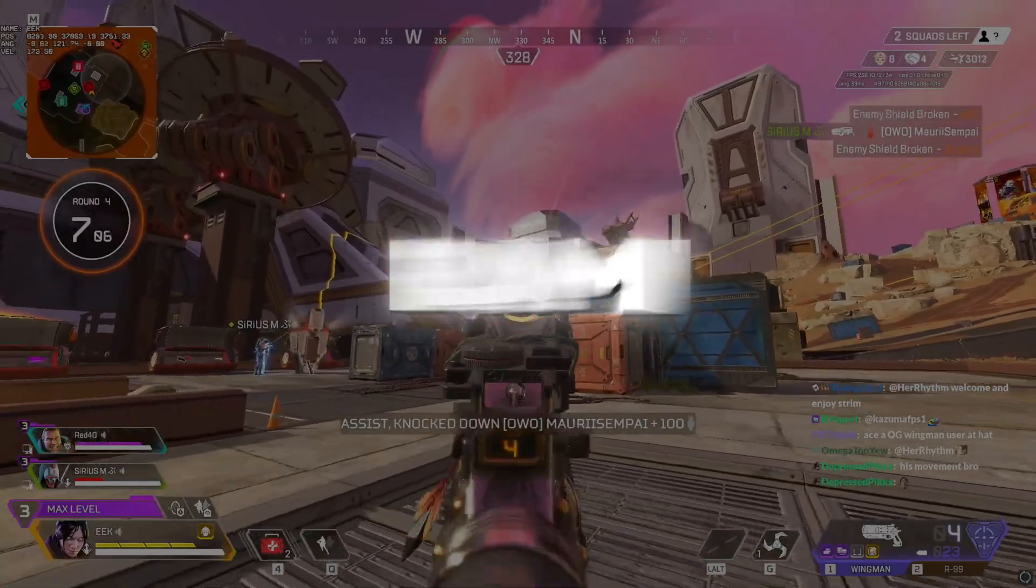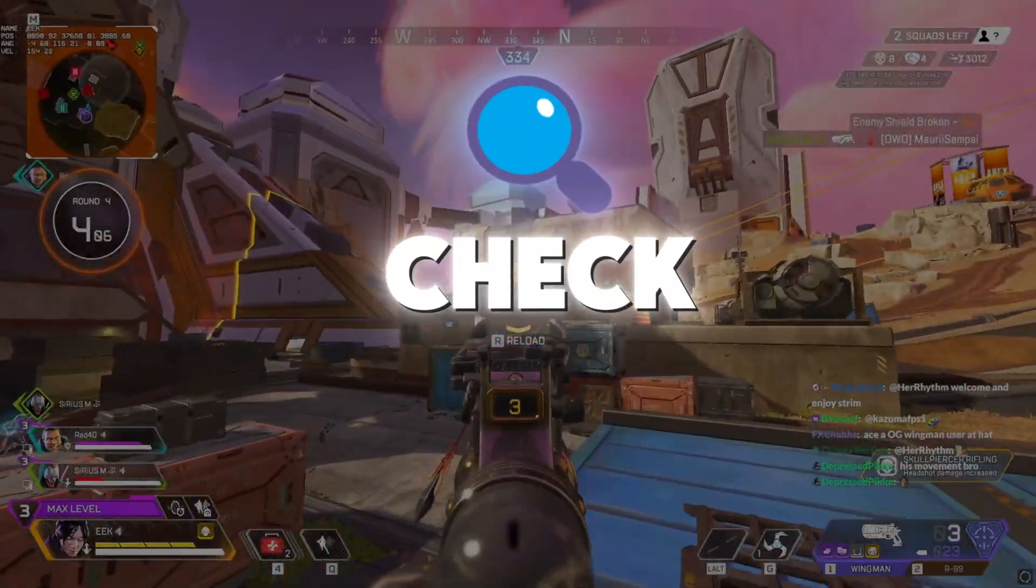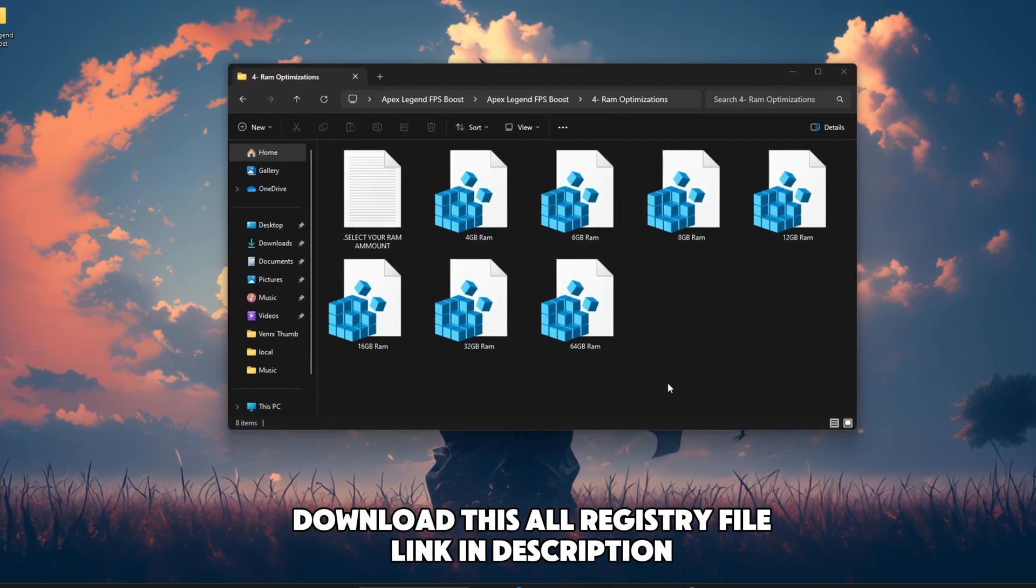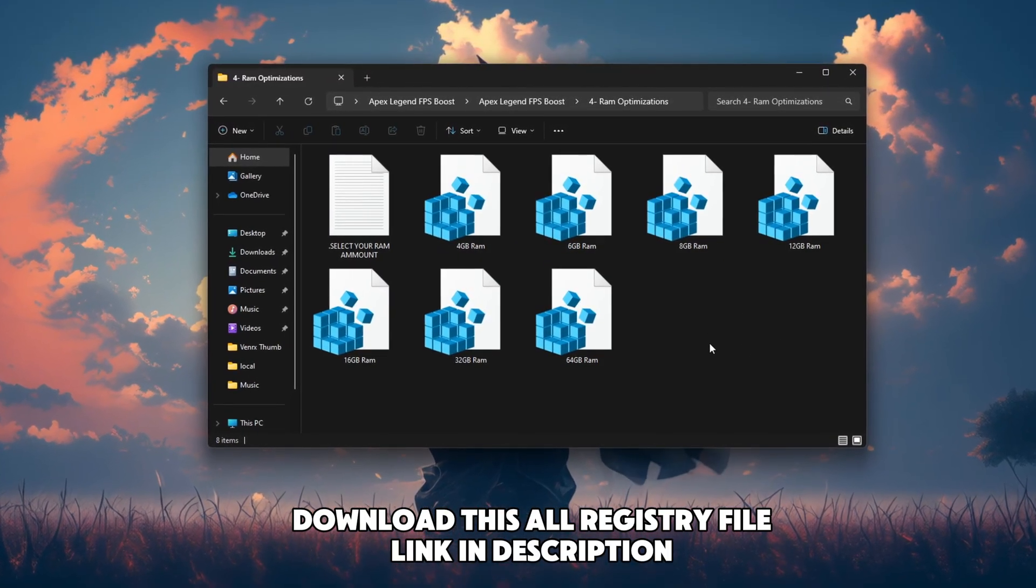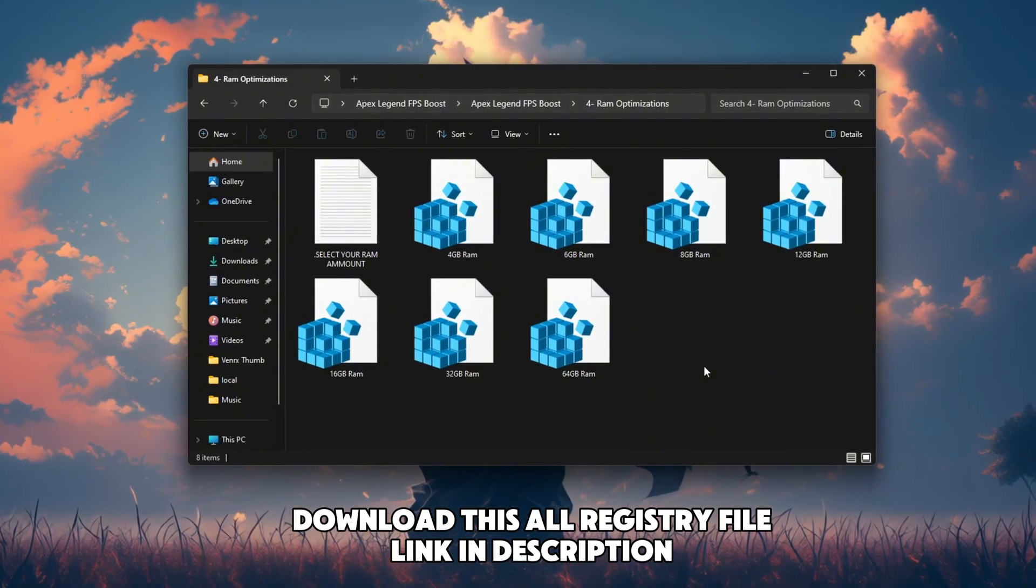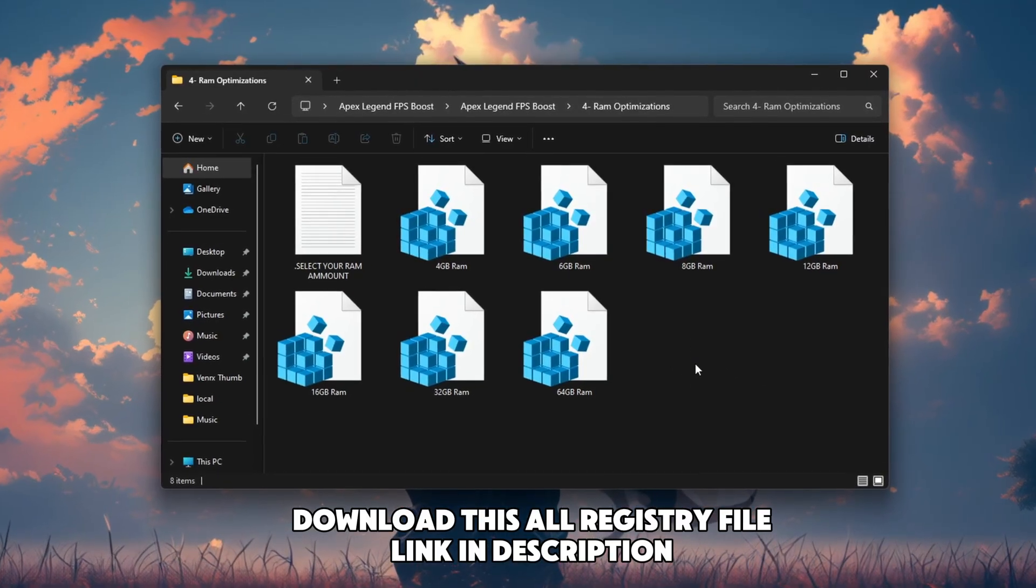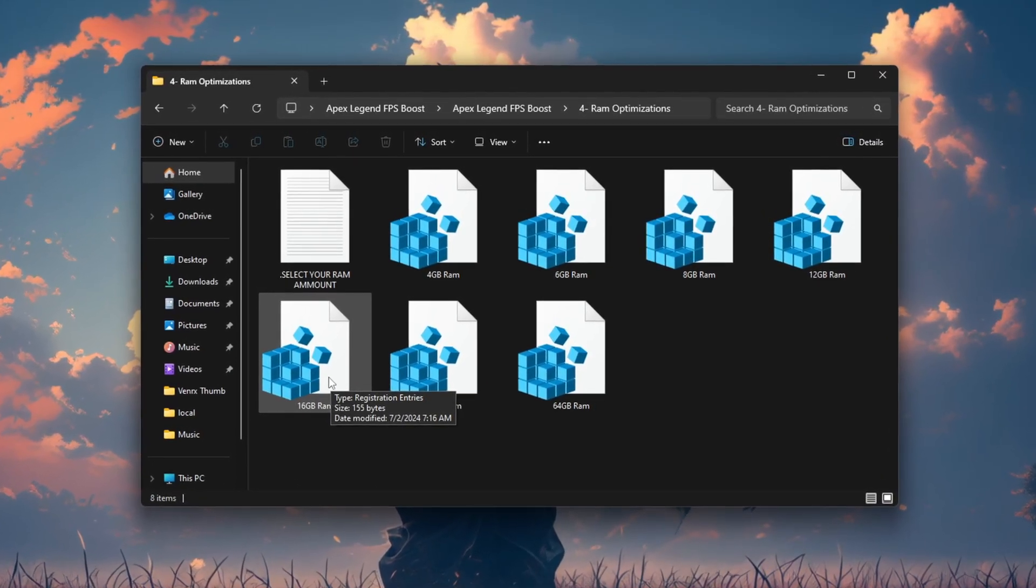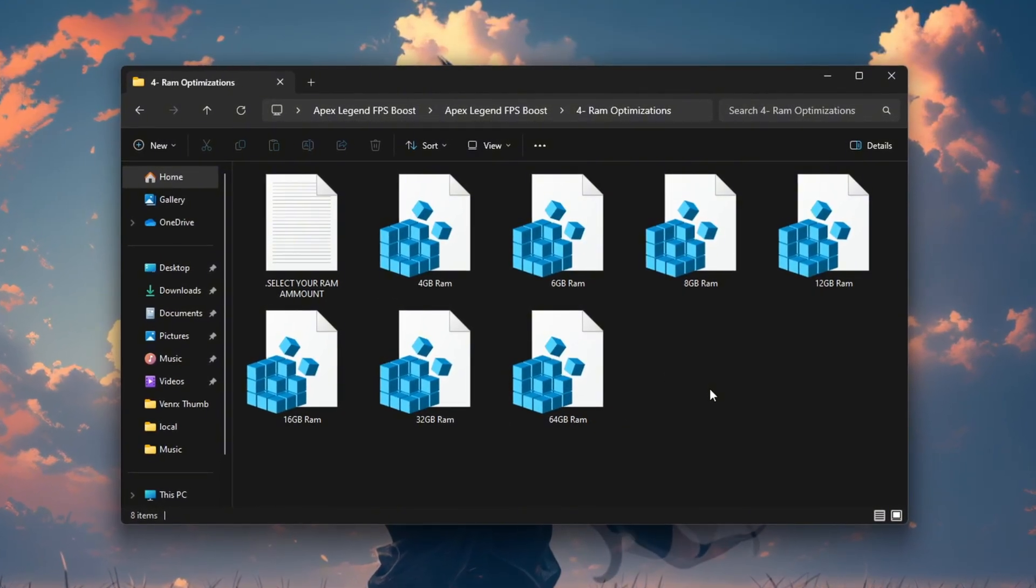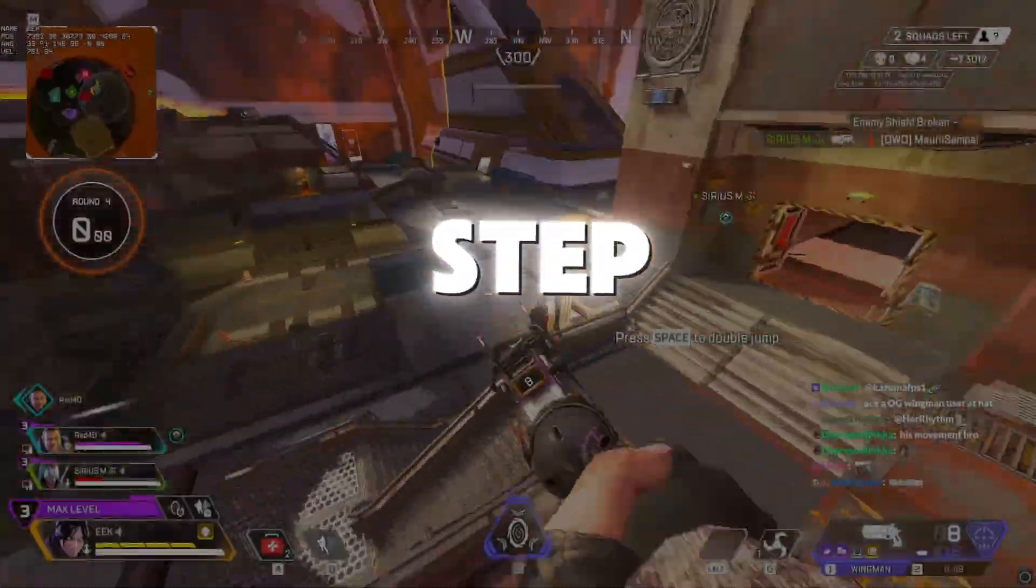Step 7. RAM Optimization Registry plus Task Manager check. Now we'll optimize RAM usage using a special registry file. Once you install it, open Task Manager and go to the Performance tab. You'll notice reduced memory usage and better efficiency during gaming. This is especially helpful on low RAM systems. Download the RAM tweak registry from the description below.